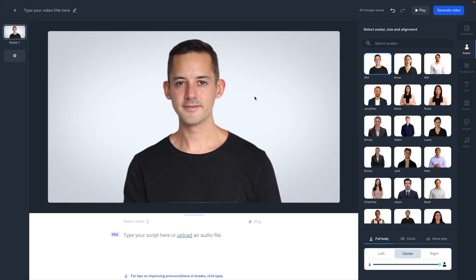Now that you can see my screen, let's jump right in. I'm already on the avatar page here. You can see I've selected my custom avatar that Synthesia created with me. To get this, I just read a script that they provided at home, read the script a few times, paused where they indicated, did some head movements, and that gave them what they needed to create this awesome avatar.